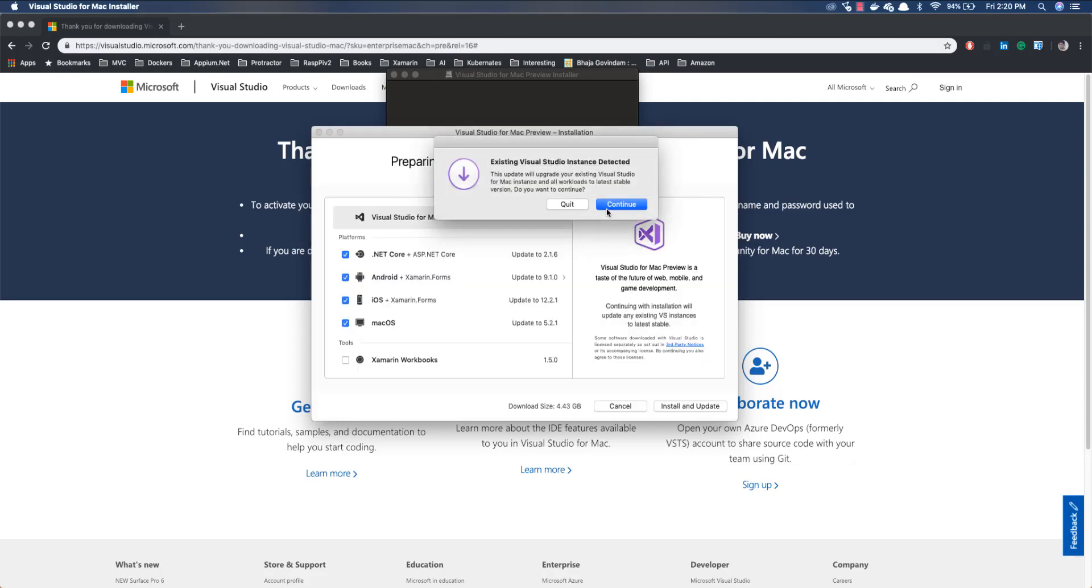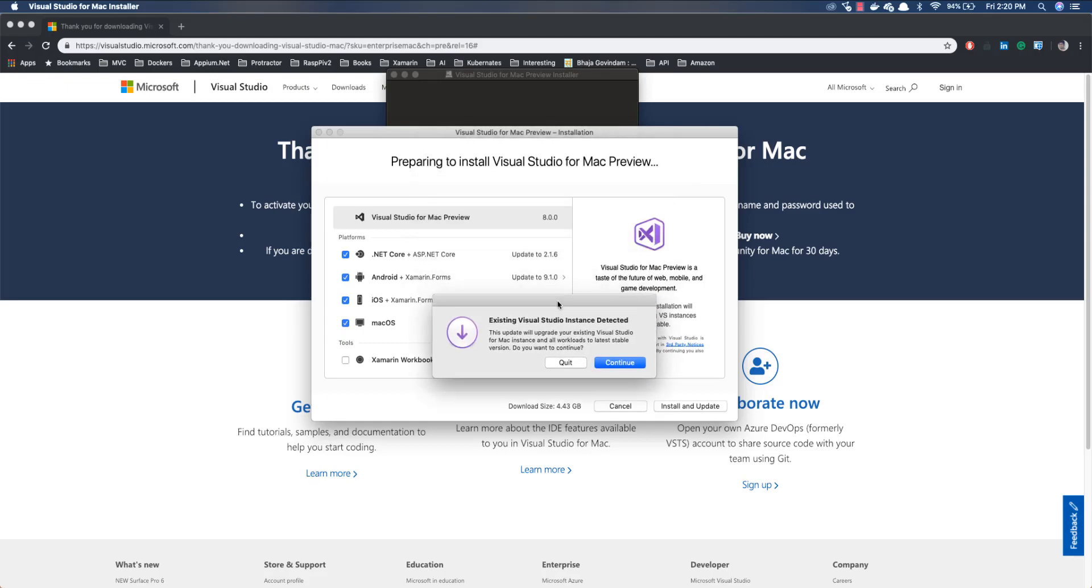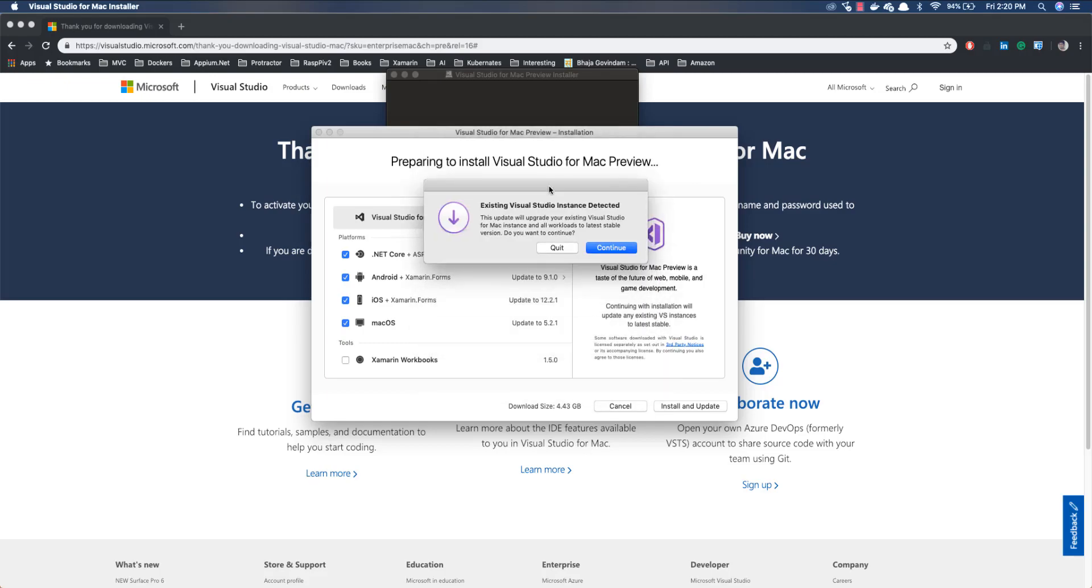So we'll see how it works, and now I'm just going to begin by hitting the continue button and you can see it's saying that there is an existing Visual Studio instance detected. This update will upgrade your existing Visual Studio for Mac instance and all workloads to the latest stable versions. Do you want to continue? Since this is a preview version, I don't really want this to be updating the existing Visual Studio for Mac in the machine.